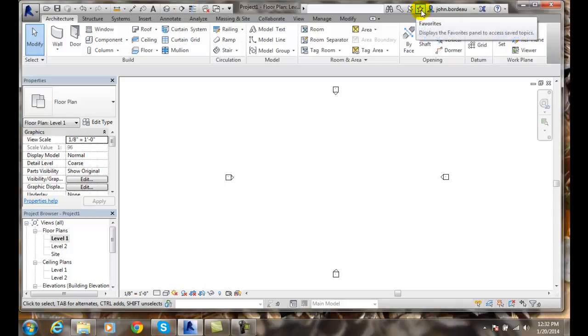Favorites. We can also put any favorites from any particular help screen or website and have them listed here, so anytime you can go up and find them quickly and easily.